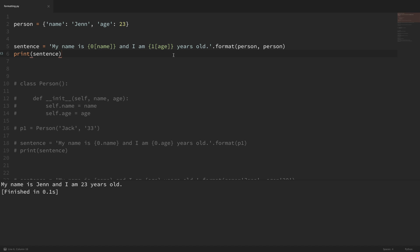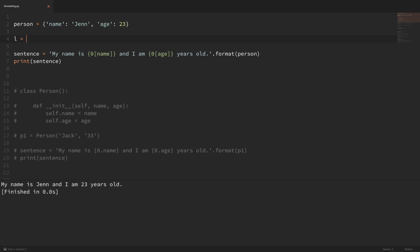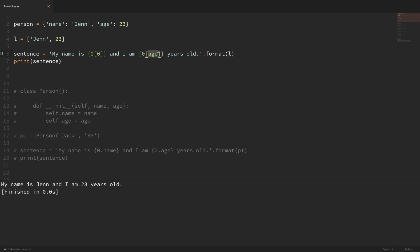Since I'm passing the dictionary in twice, I can make both placeholders use the zero index and get rid of the second value. This way the person dictionary is passed to all placeholders — here it accesses name and here it accesses age. This also works the same way for lists. For example, making a list with the same values, passing it in, and using index zero and index one in the placeholders works just as well.